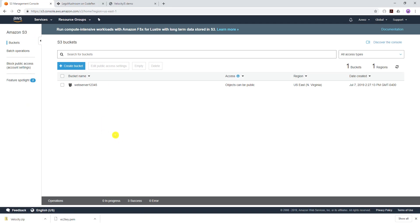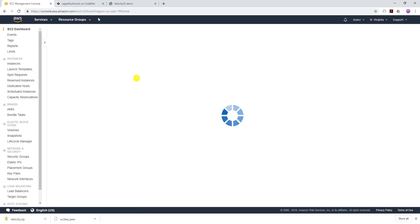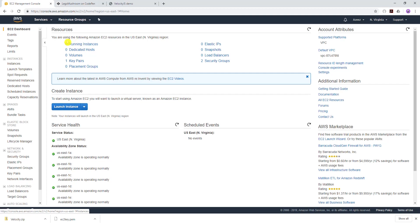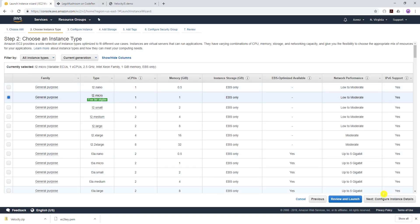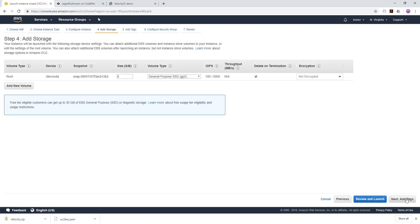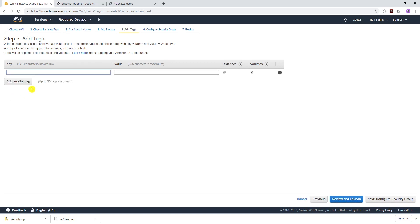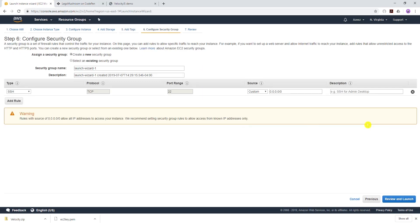The next step is to launch our EC2 instance. Go to Services, then under Compute select EC2, and click Launch Instance. I'm going to select Amazon Linux 2 and t2.micro. Everything will be default, so just click Next, add storage, keep defaults.